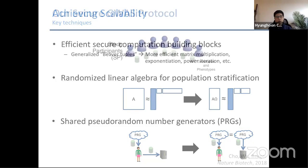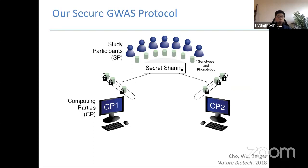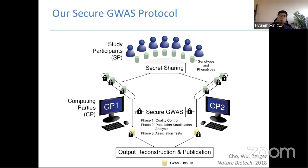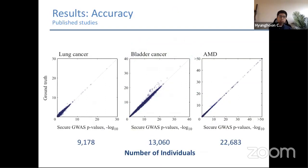Here's the overview of our secure GWAS protocol. We start with study participants who bring their own private genotype and phenotype data. These private data sets are first secret-shared with a set of computing parties — envisioned to be academic labs or consortia — who execute the MPC protocol for running the full GWAS study, including all standard steps. At the end, results are combined to reveal the secret, and the final GWAS results are published. We use a server-aided model, so we need a trusted dealer who generates Beaver triples and distributes them to the computing parties.